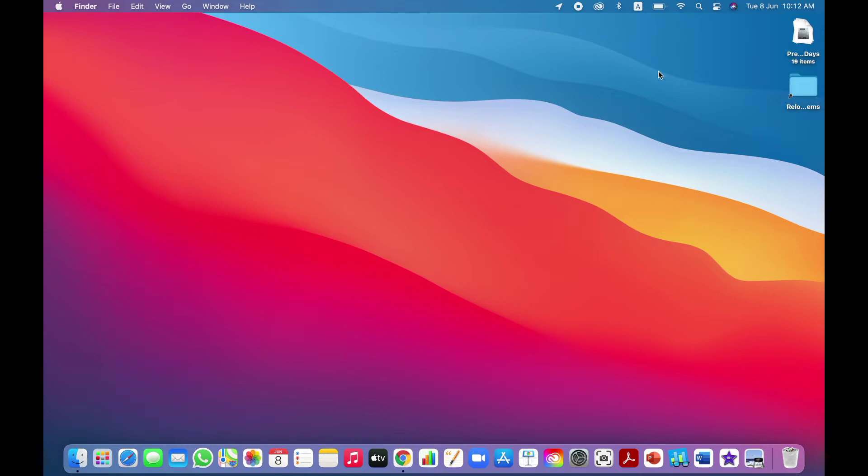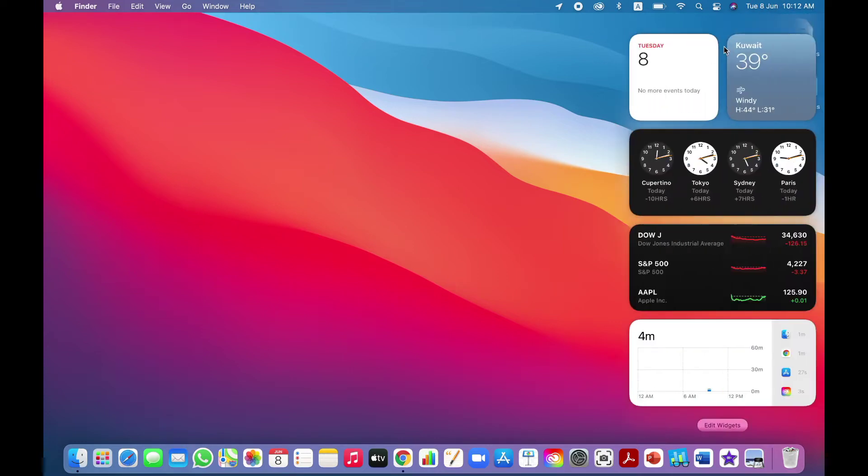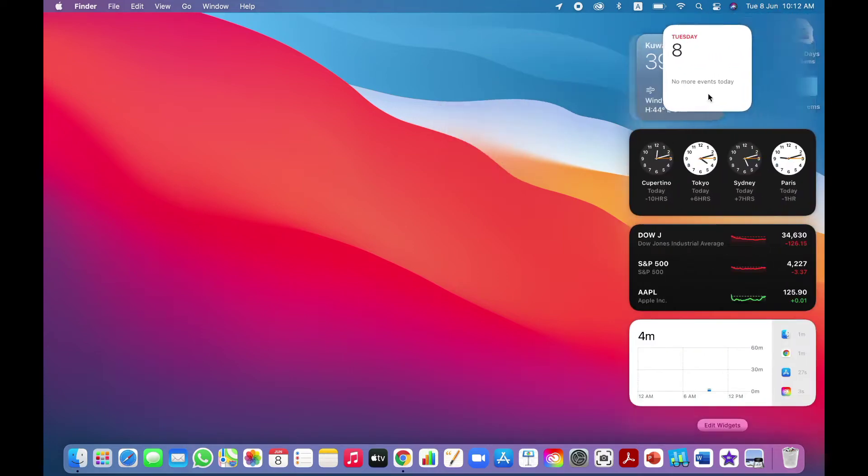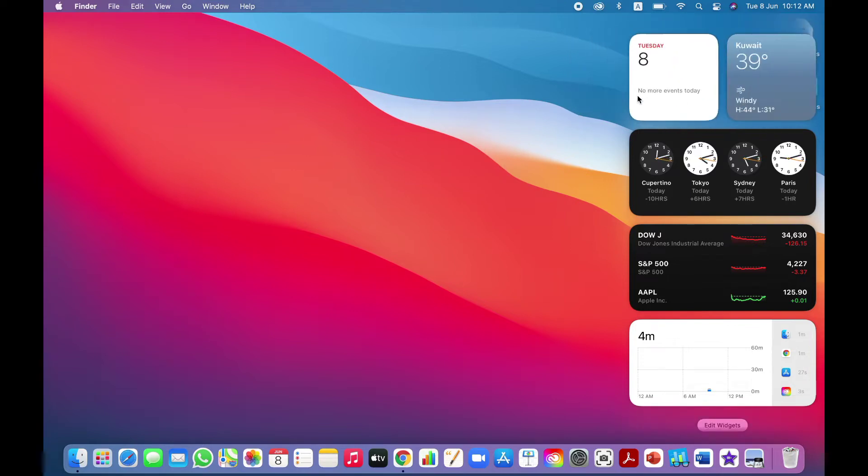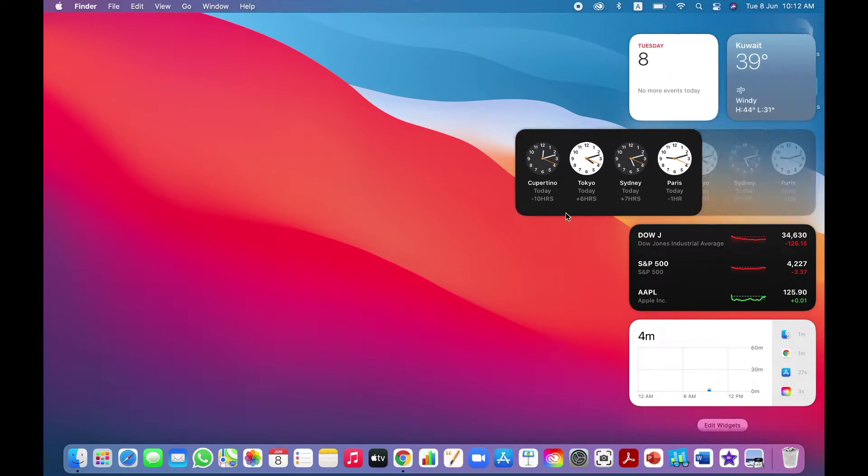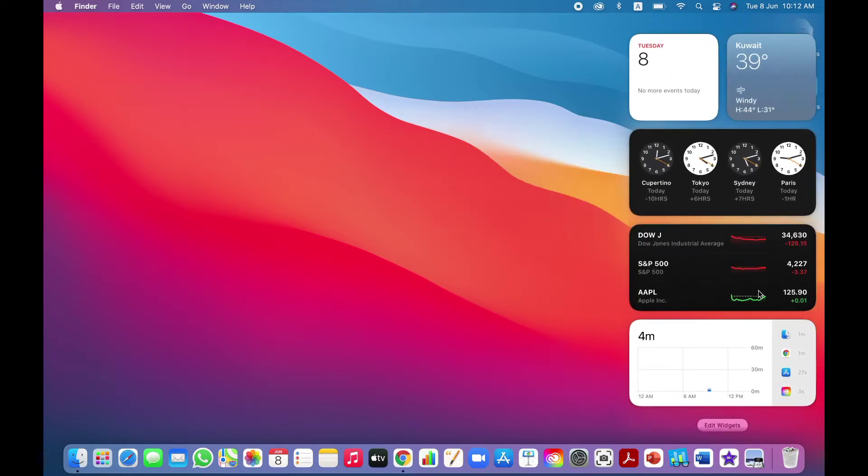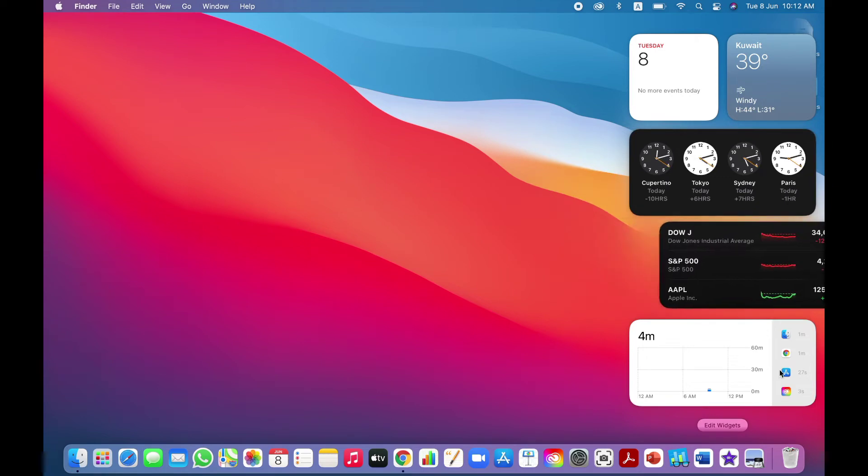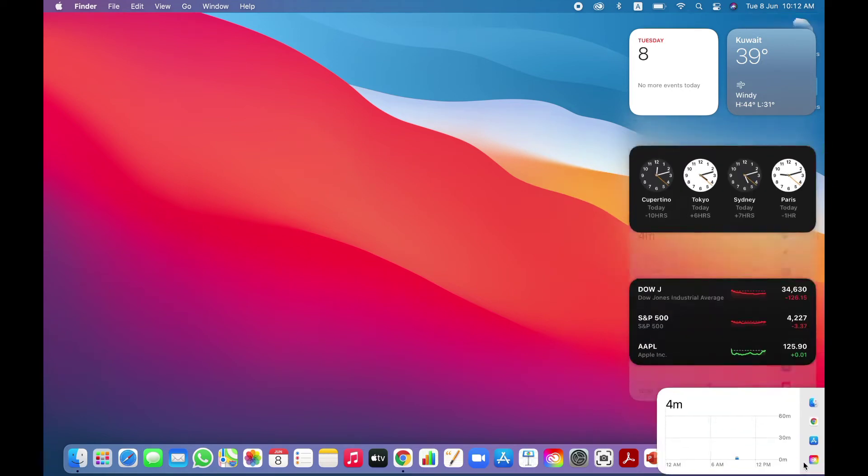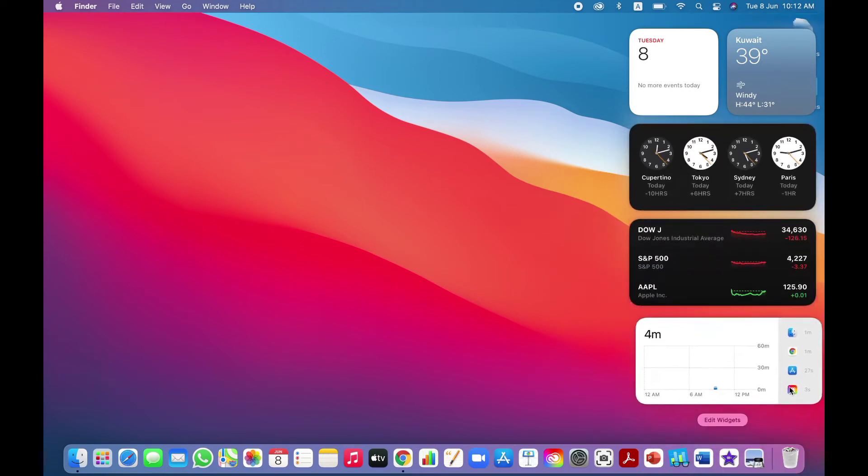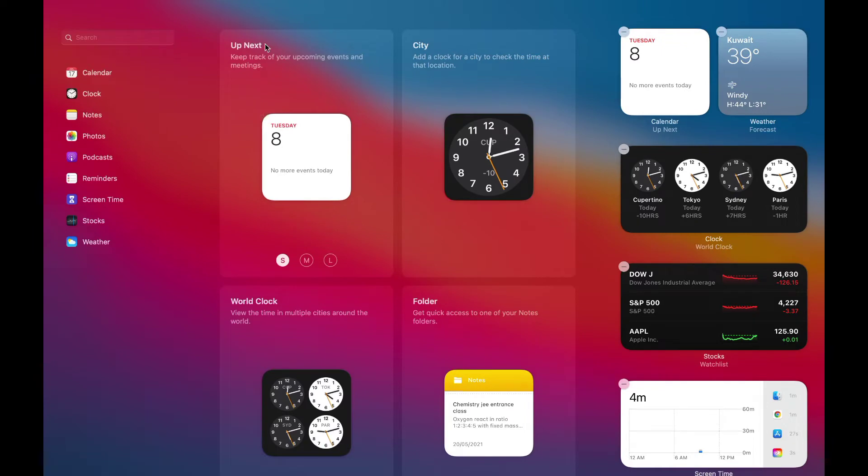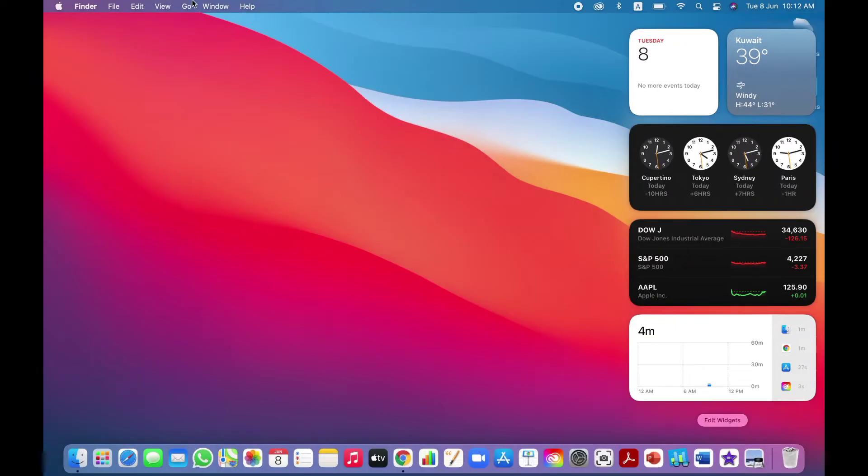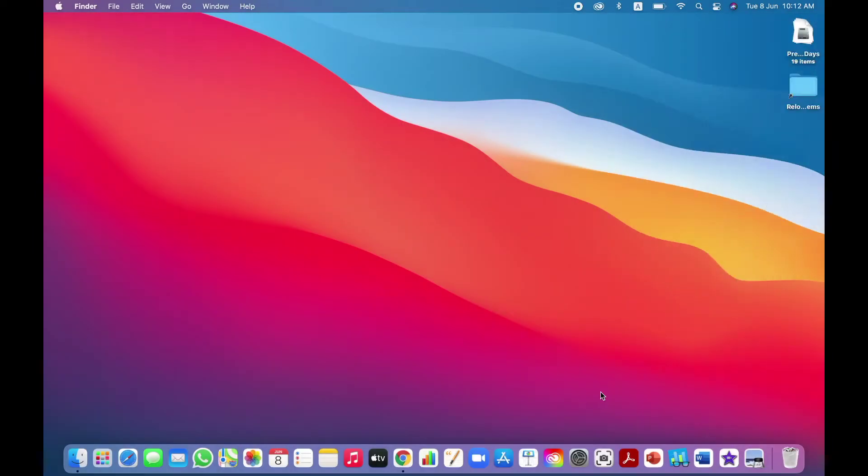We are getting widgets which is available only for iOS till now. But after Big Sur, it is available for macOS which makes you feel free to use and very nice. We can add our favorite widgets also according to our needs or we can adjust it.